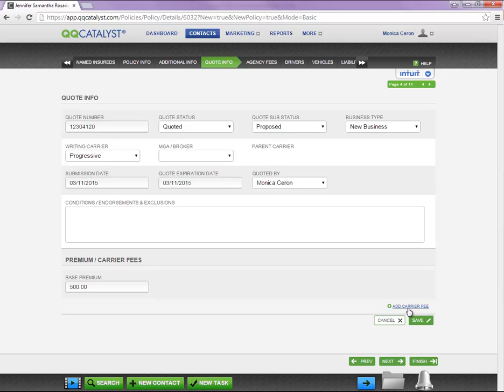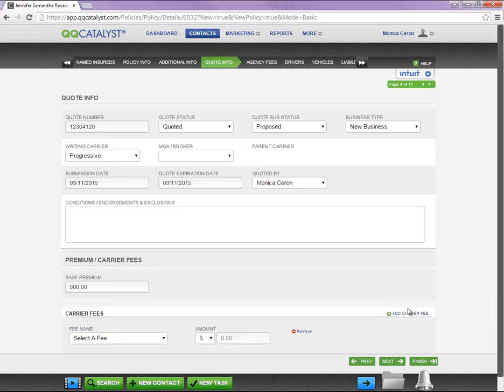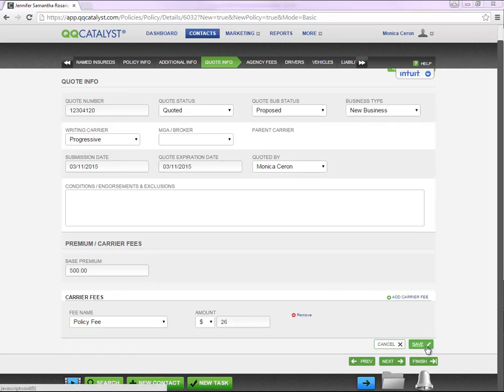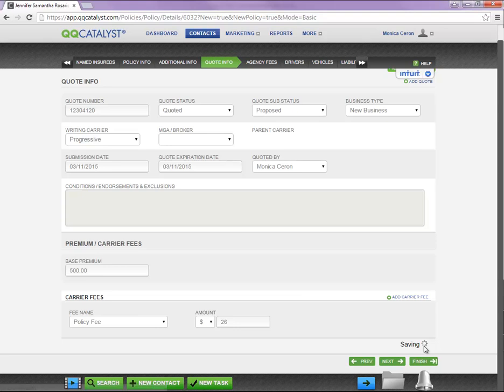If you need to add a carrier fee, you are going to select Add Carrier Fee in the bottom right-hand corner. Once you are done entering the information, you will need to save your changes.